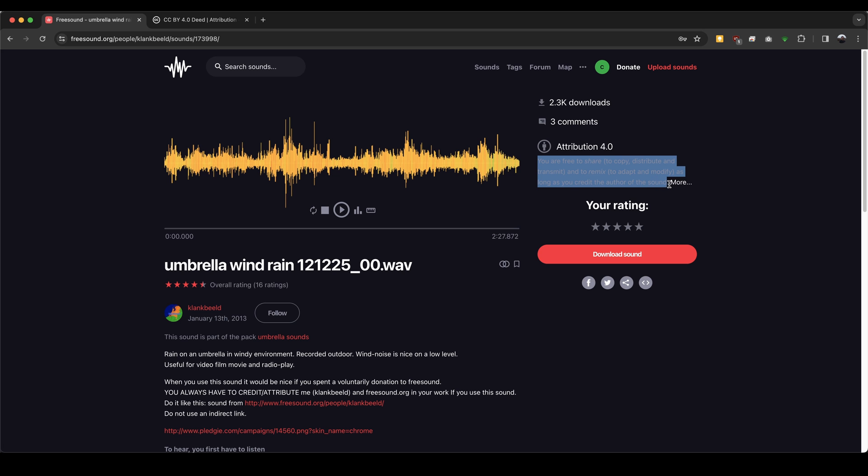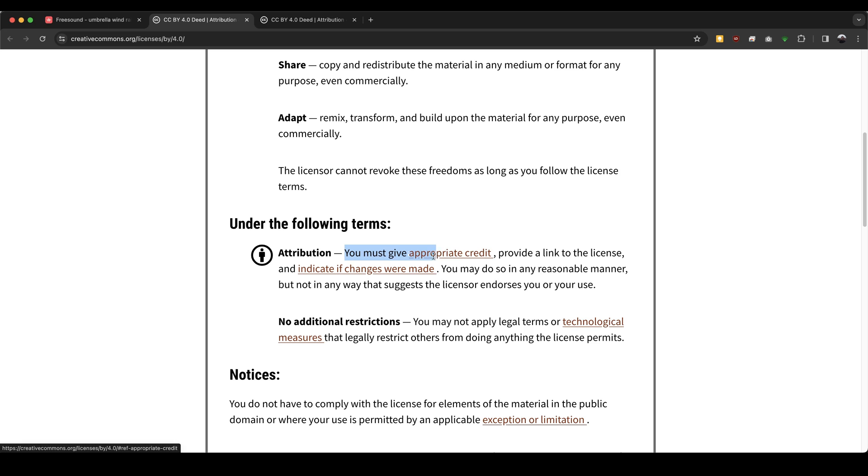Something to keep in mind when using freesound is that it's a completely community-driven resource and you should pay attention to the attribution licenses for any file that you download. Sometimes recordings don't require any attribution, but often users will license their recordings with the requirement for attribution. As someone getting the recordings for free, it's the least you can do to give them credit. Freesound rocks — please don't abuse it.